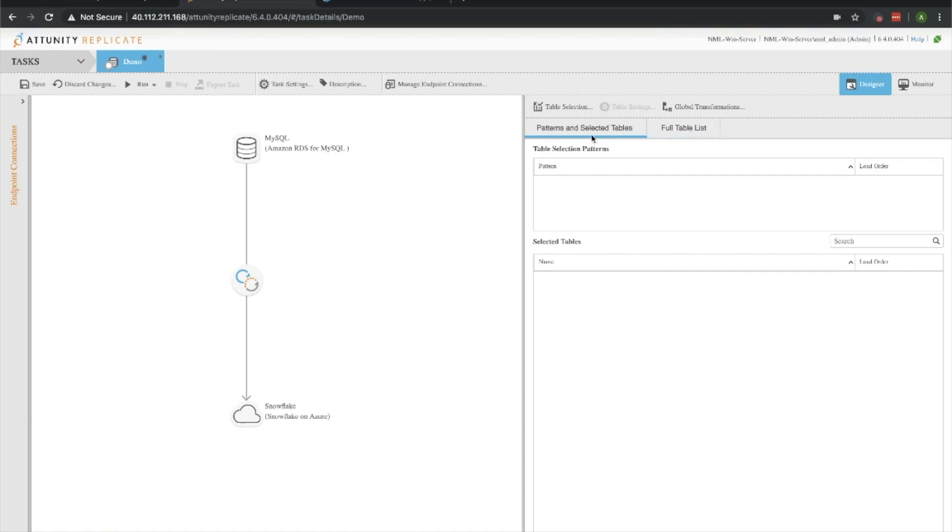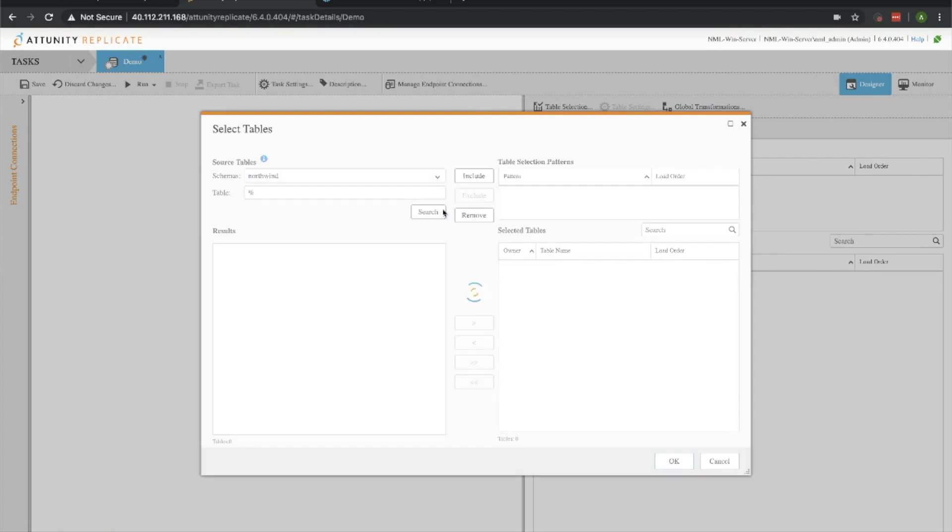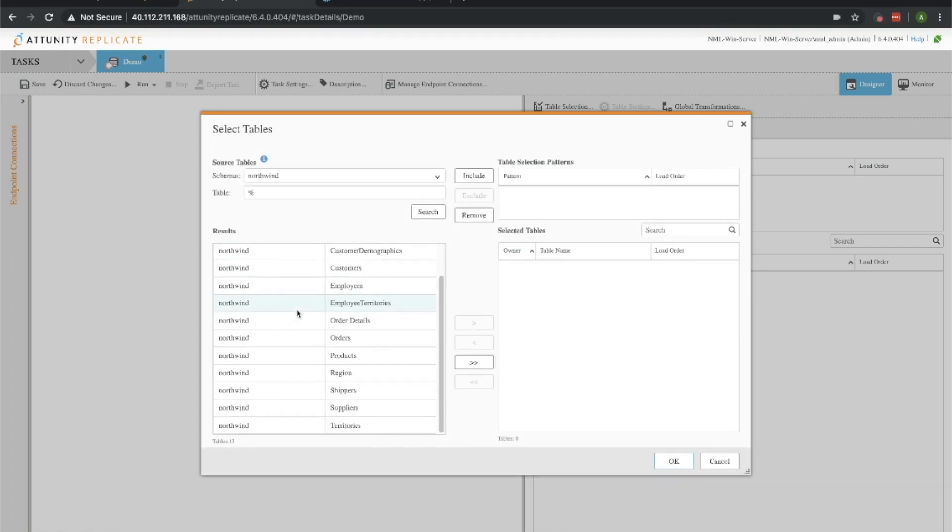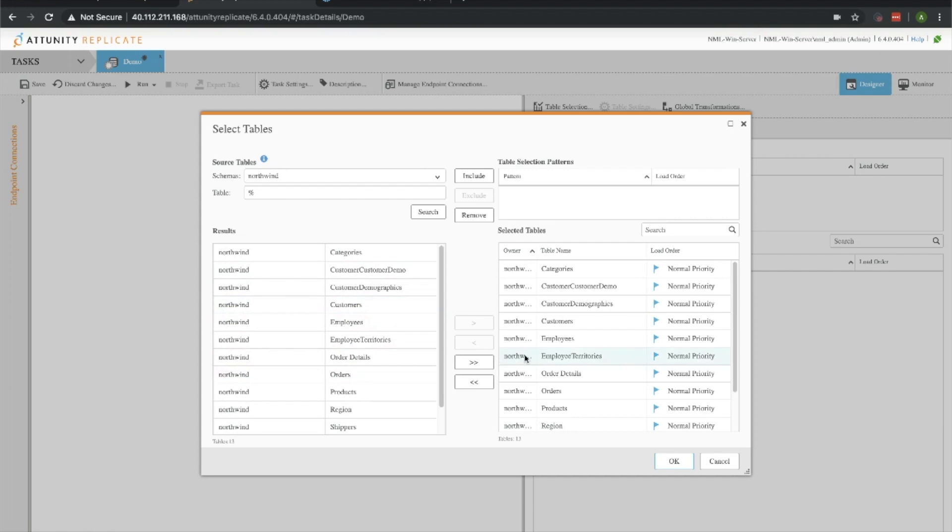Now let's go ahead and select the tables that we are going to move over. Let's hop into the table selection. What we're going to do is load up a definition of the tables from the MySQL database. Let's look at the Northwind schema and do a search there. We're going to pull over all of these tables. You can select specific ones, but since we're going to do them all, we can just click the third from the bottom button. We're also going to include our Northwind schema and click OK.